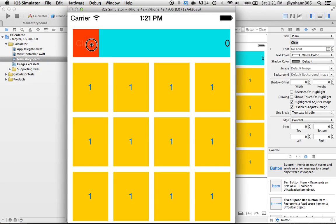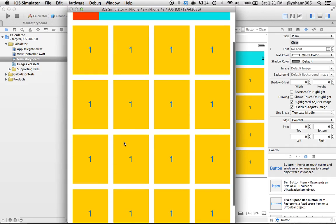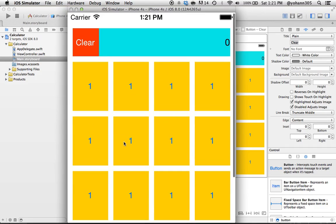Perfect. Now, obviously, if we click on any of these buttons, nothing happens right now. But we do have the layout just the way we want it to be.